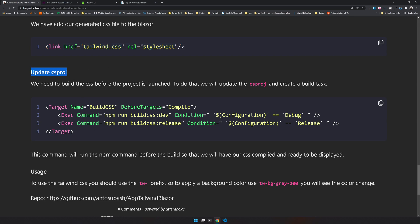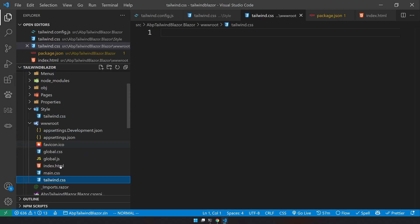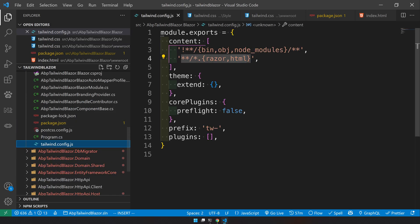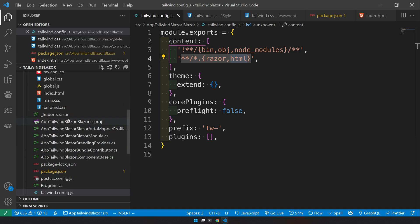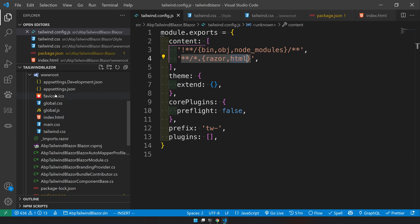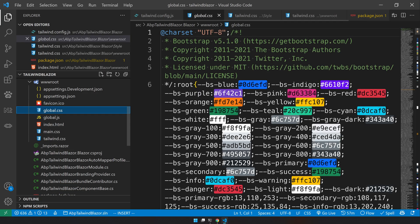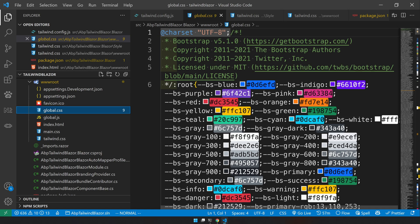So why are we doing this is to build the CSS before the compile happens. So how tailwind works is that it will check your pages. So it will go and check all the content here in the razor and HTML pages and then create the CSS only for the required CSS. So it's not bootstrap.